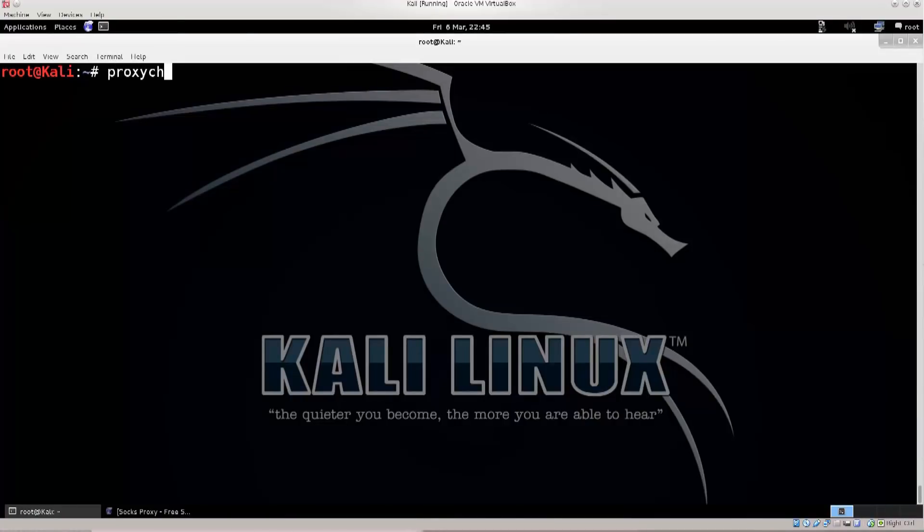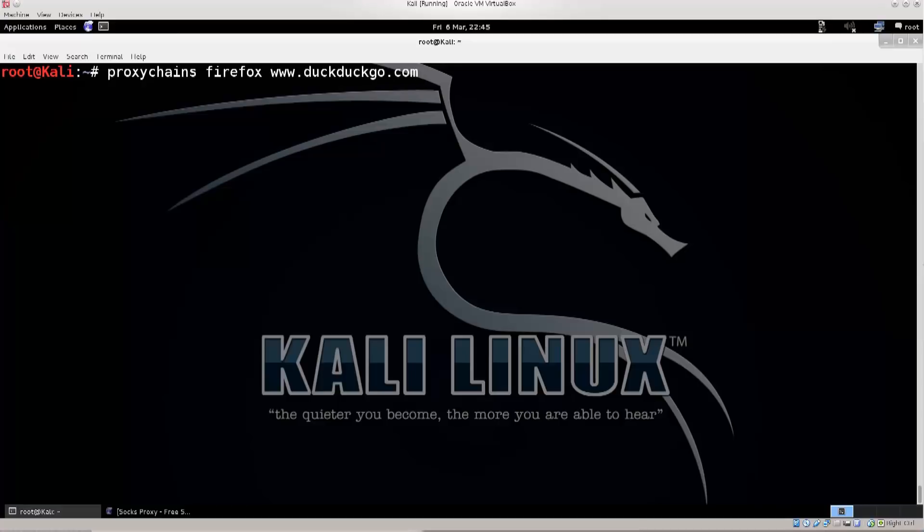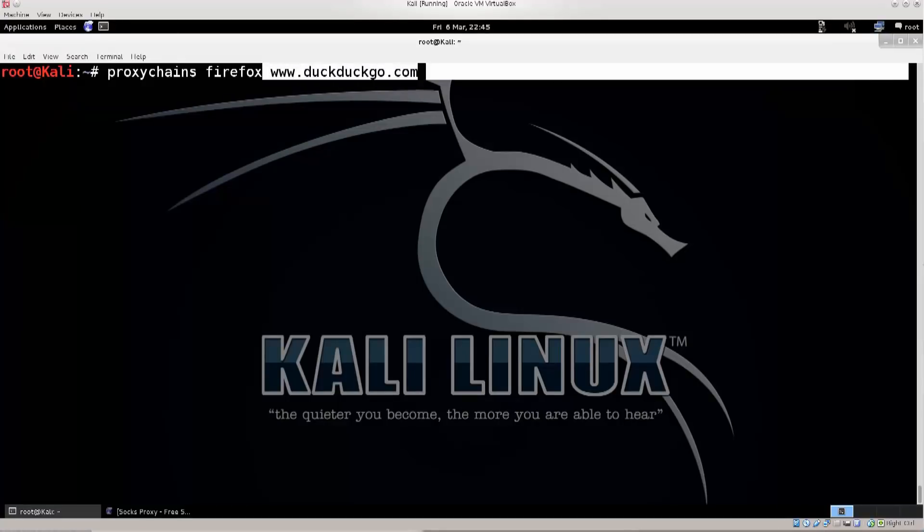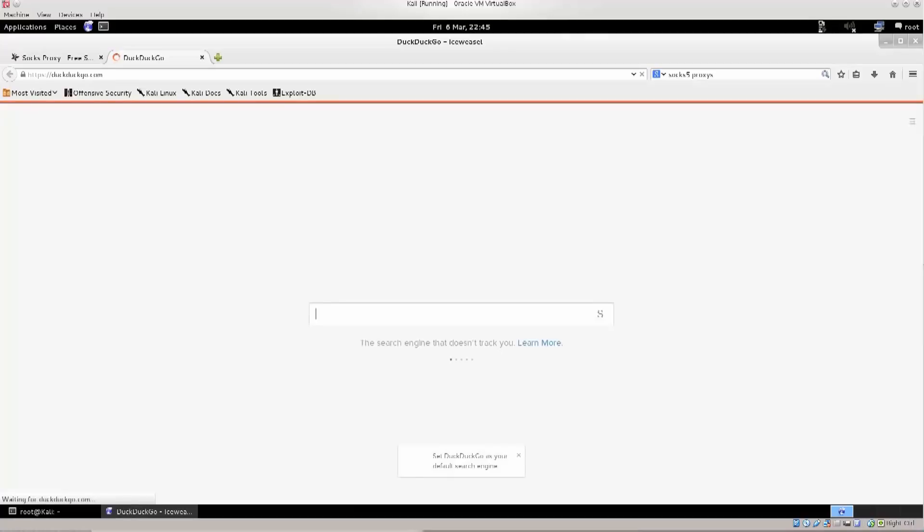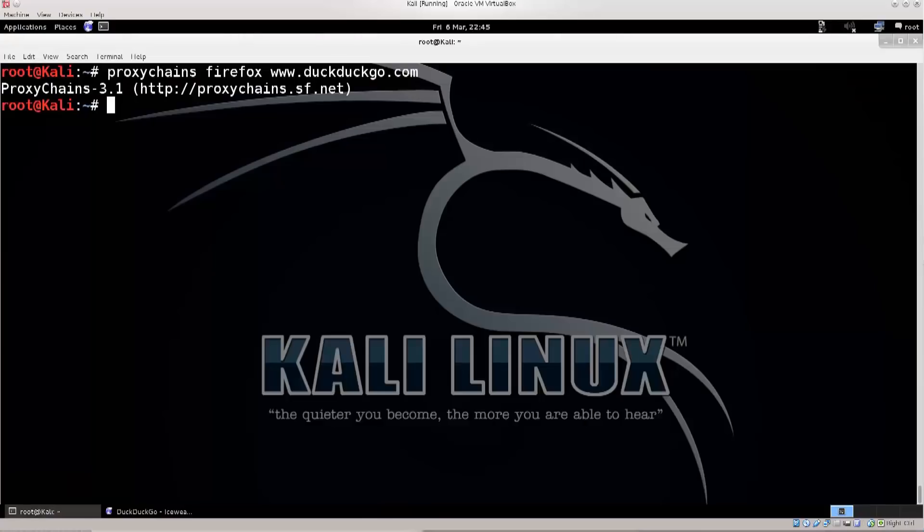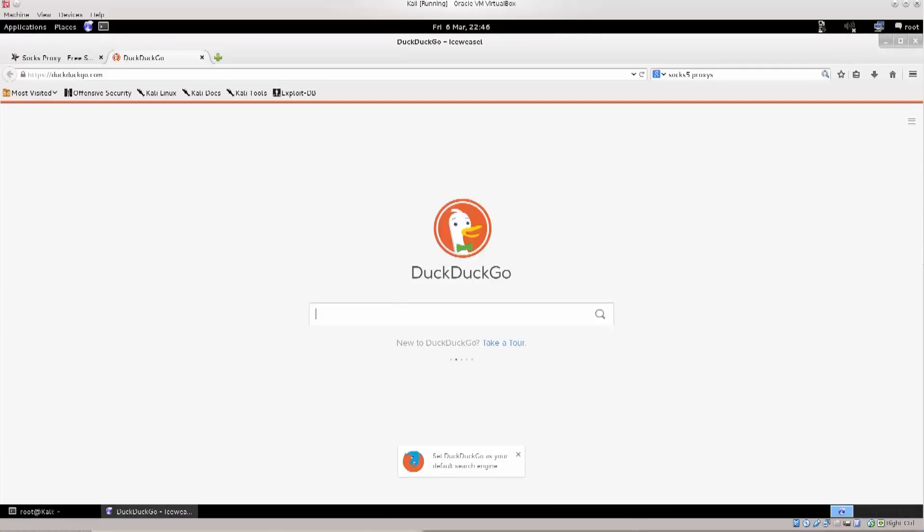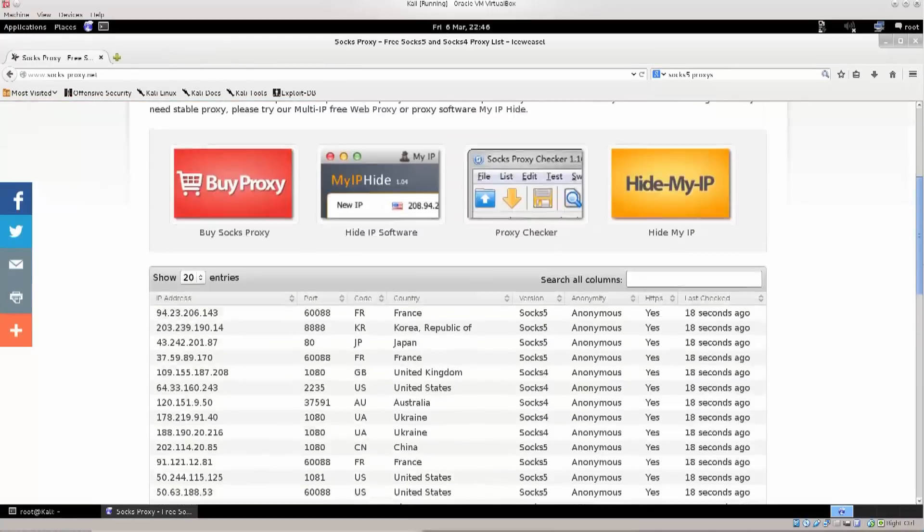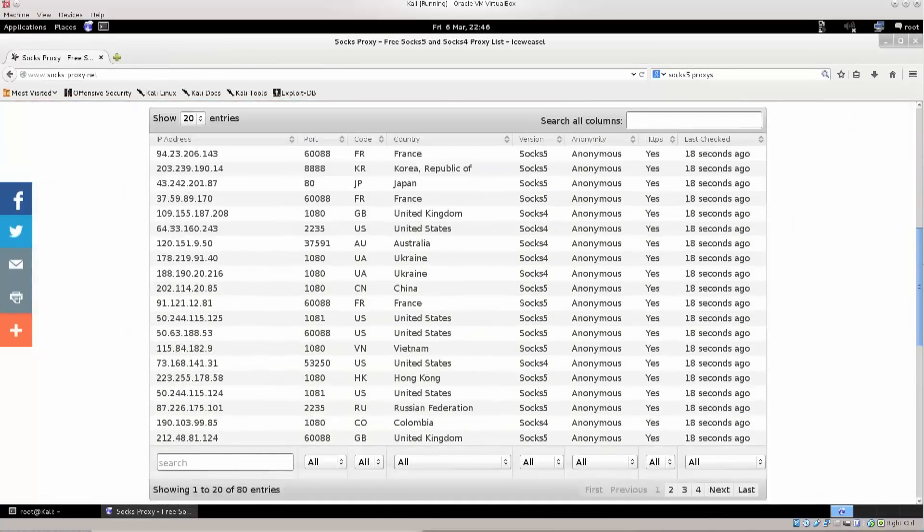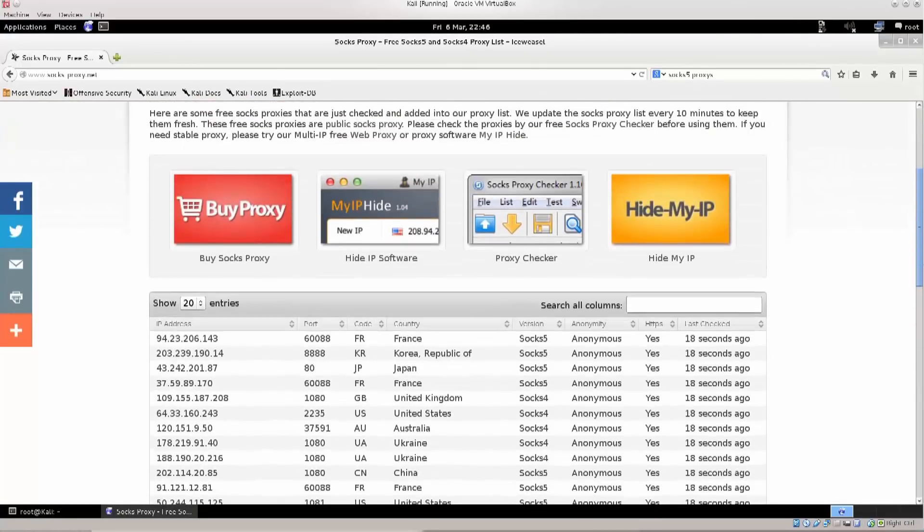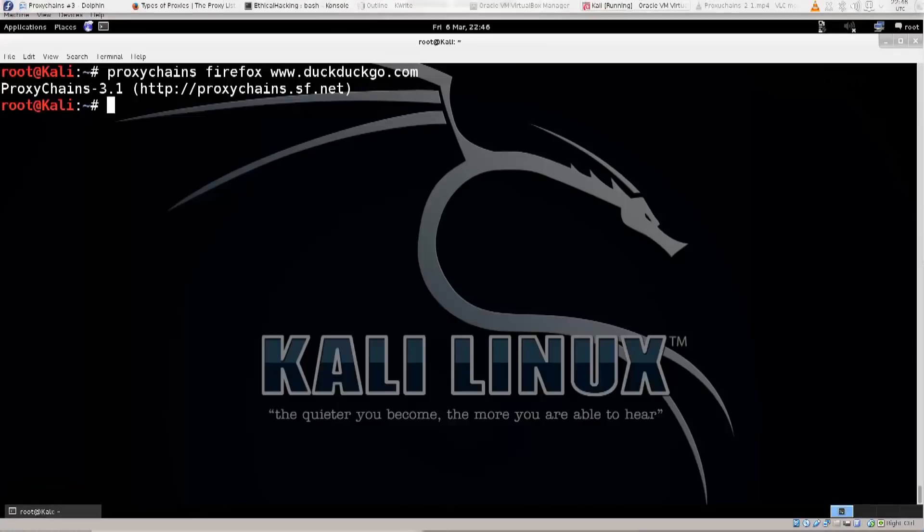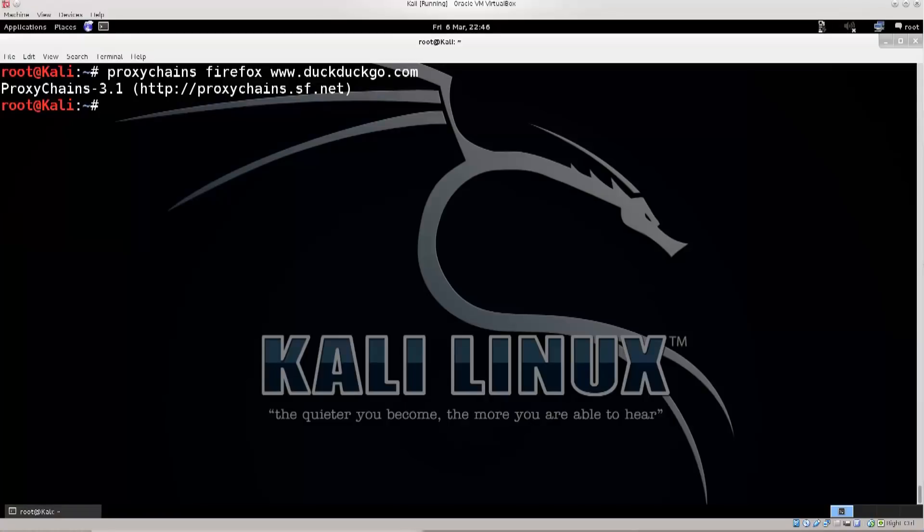Type in pretty much the same thing as we typed in the previous tutorials, proxychains firefox www.duckduckgo.com. Just keep in mind that you can type in any URL here, and as long as it's valid it will open it. Let's just go ahead and see what happens. Press ENTER, nothing, literally nothing. What happened? It didn't even start proxy chains with it. You need to close the browser first, and we unfortunately had this list open that continuously keeps changing.